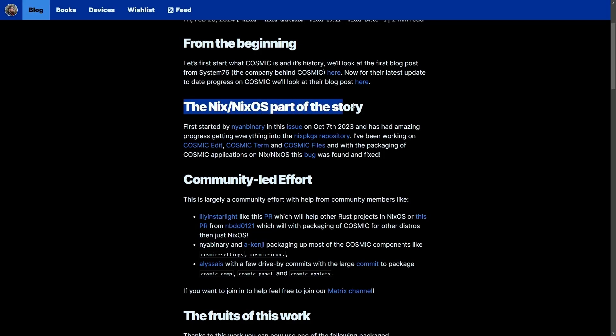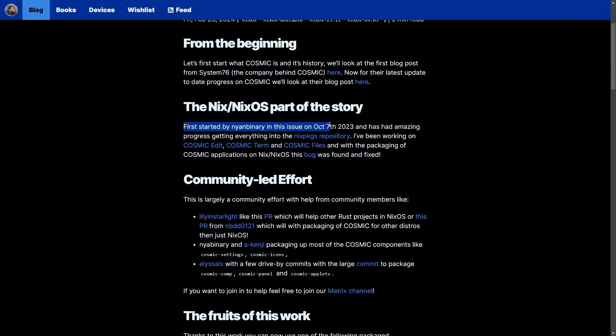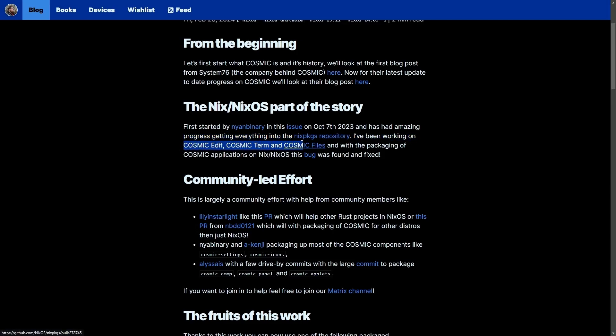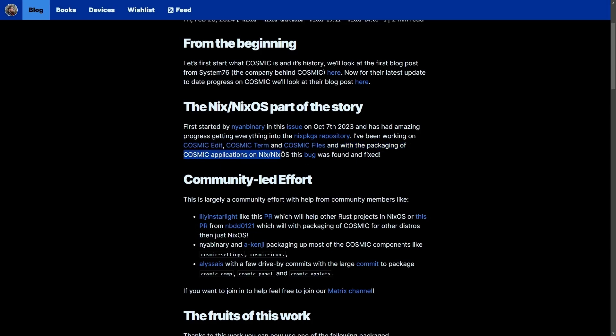The Nix OS part of the story first started by Nyan Binary in this issue on October 7th, 2023, and has amazing progress getting everything into the Nix packages repository. I've been working on Cosmic Edit, Cosmic Terminal, and Cosmic Files, and with the packaging and Cosmic applications on Nix and Nix OS, this bug was found and fixed.